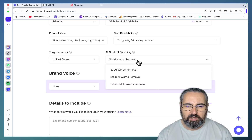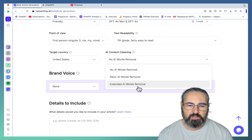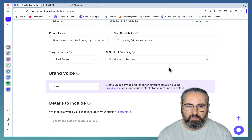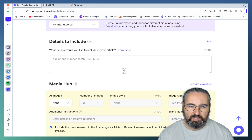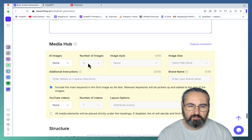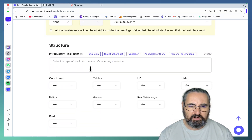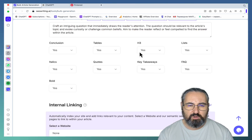For AI content cleaning, I have a video about using basic and extended word removal — I saw no direct correlation between removal of those words and improved AI detection scores, so I would choose no AI word removal. For brand voice, I'll be selecting my brand voice. I don't need any details to include. For media, you can choose images and videos.